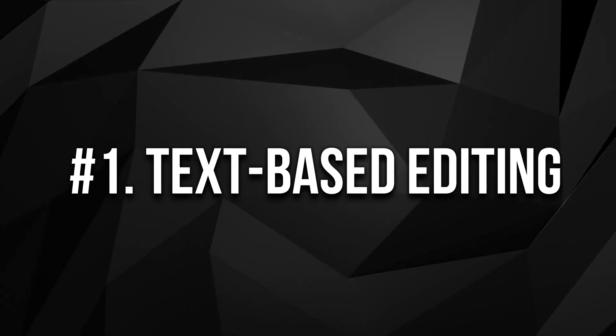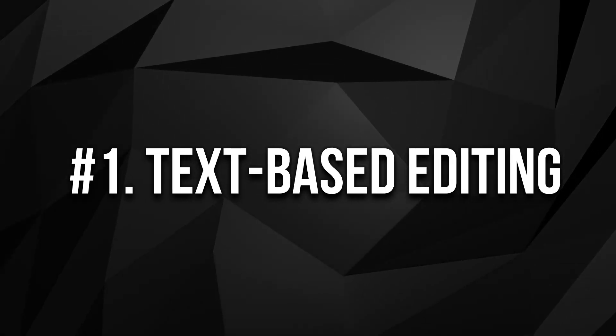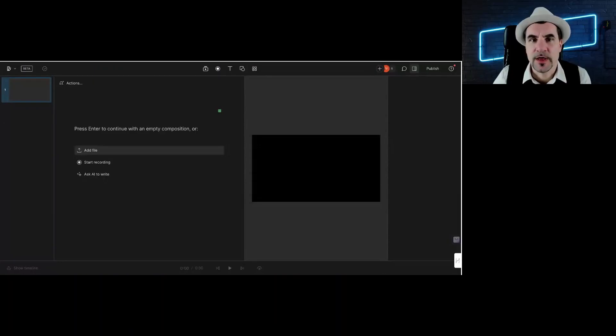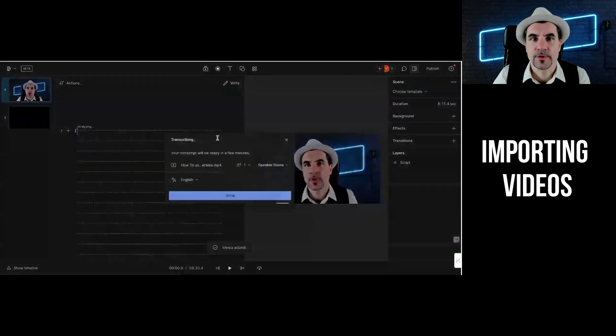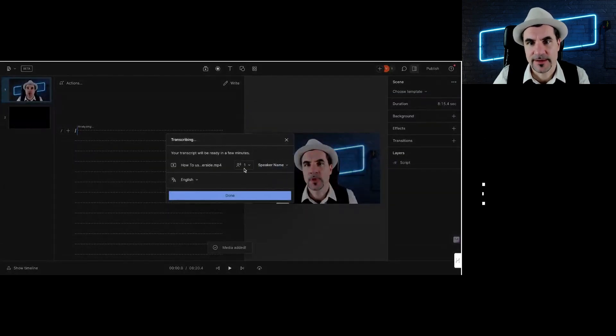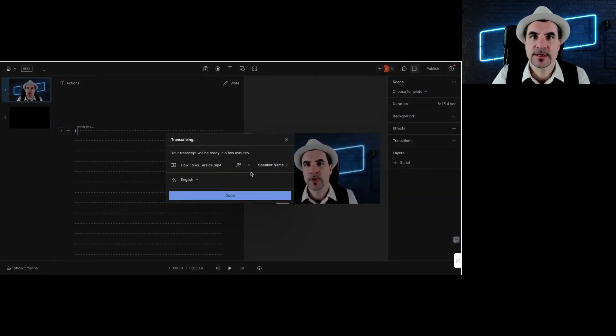That's fantastic about Descript. Number one, the feature that I really love is that text-based editing. So if you use Descript, it starts with importing a video. Choose the language and amount of speakers.